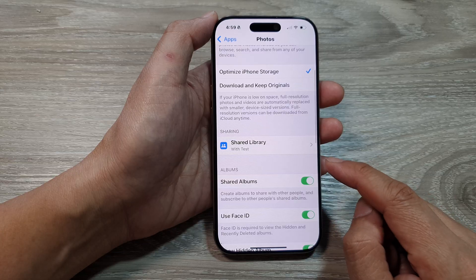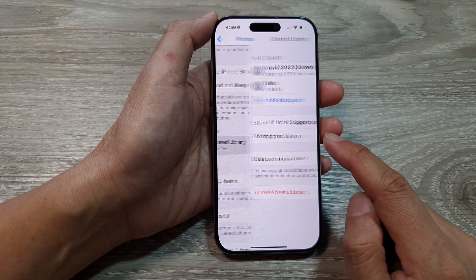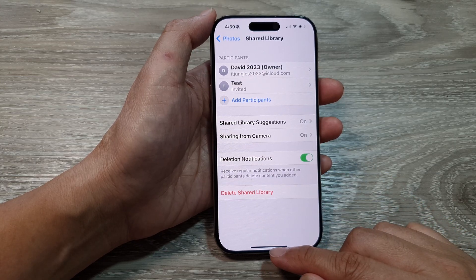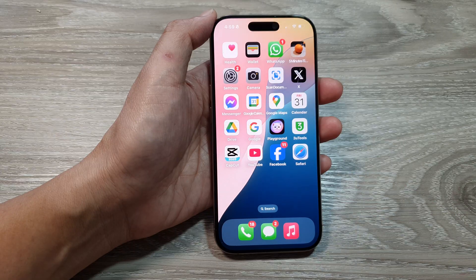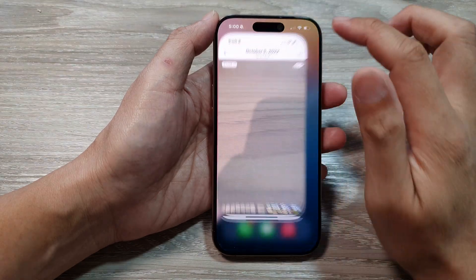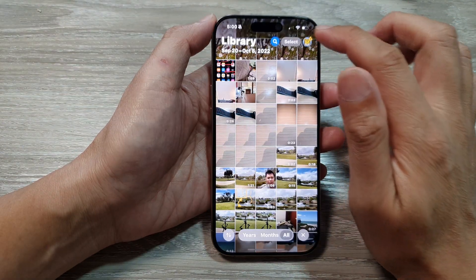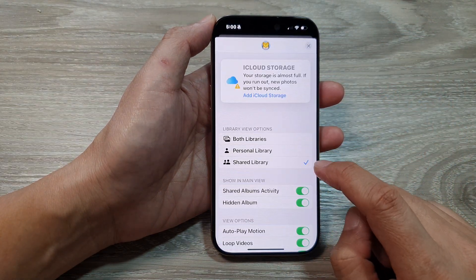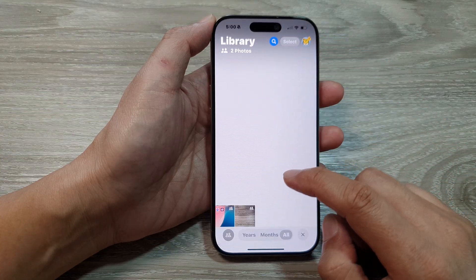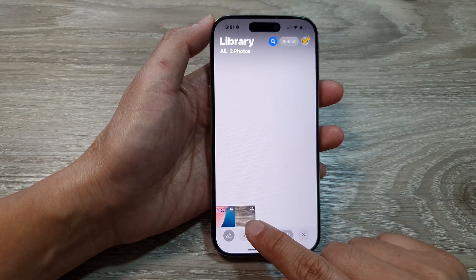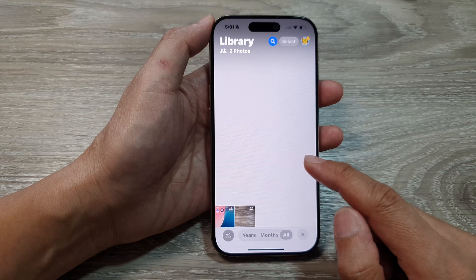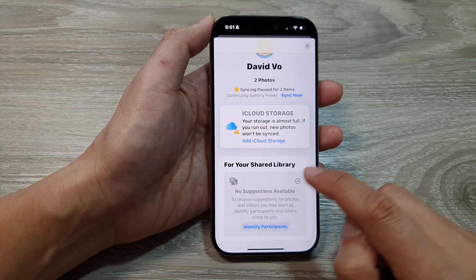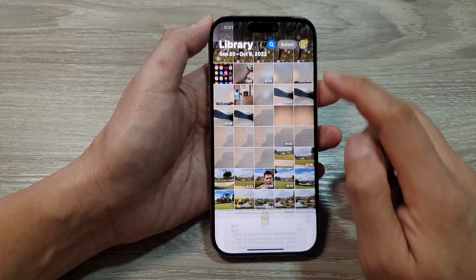That's it for setting up the Shared Library on the iPhone 16 series. If you open the Photos app, you can also filter photos by Shared Library — choose Shared Library to view shared photos, or switch back to Personal Library or Both Libraries. Thank you for watching — please like and subscribe for more videos.